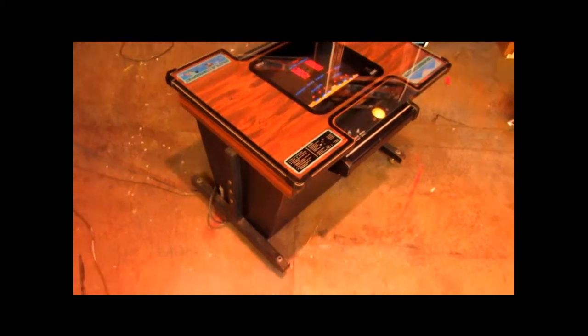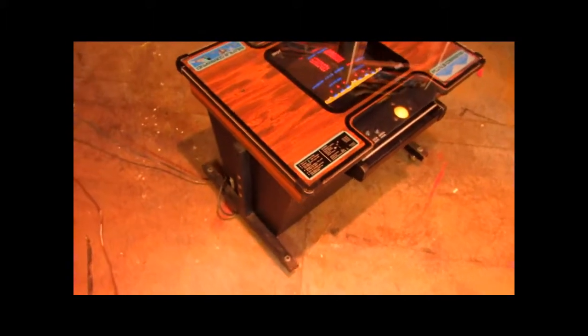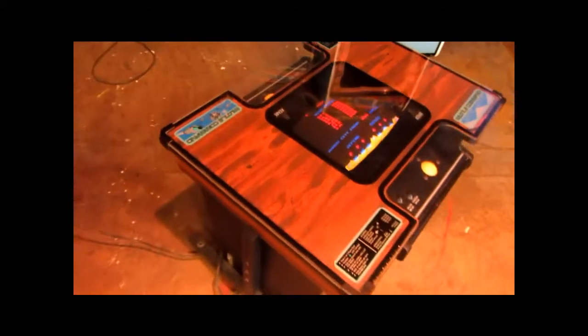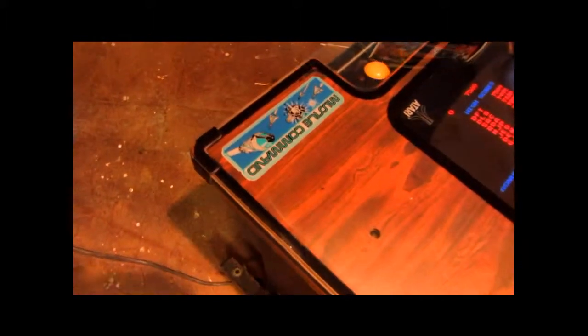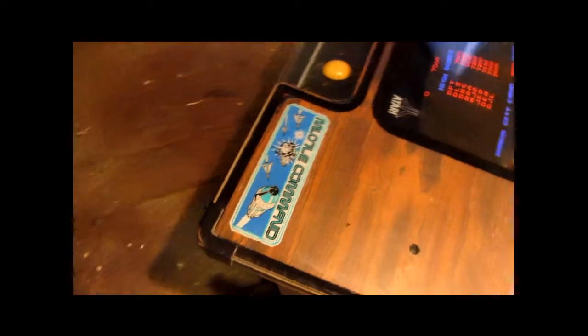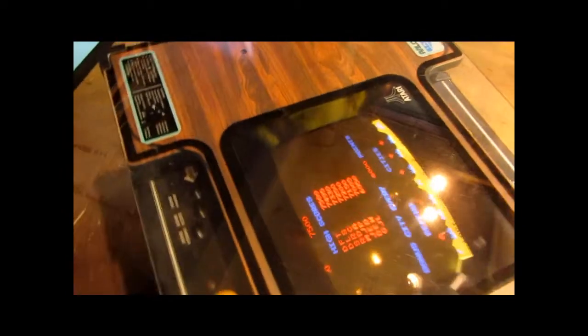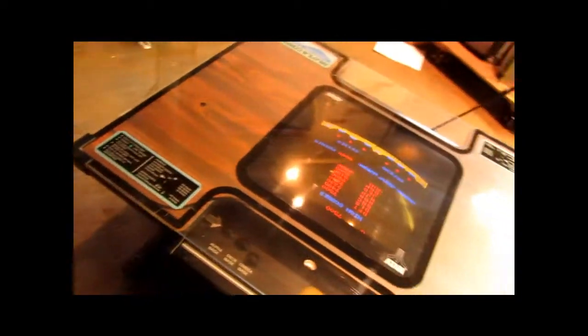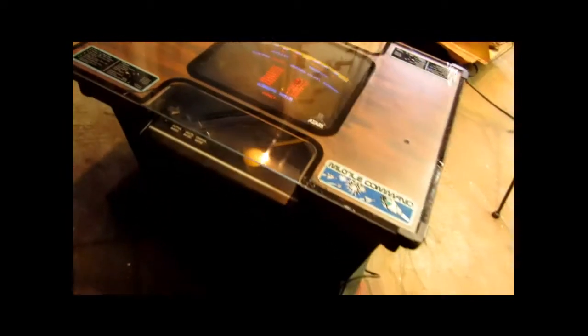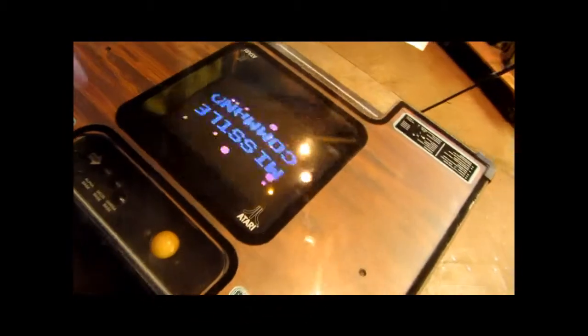Here is a Missile Command cocktail table made by Atari in 1980. They made a few different games in this style cabinet. I know they made Asteroids, Asteroids Deluxe, Centipede, Millipede, and Dig Dug.